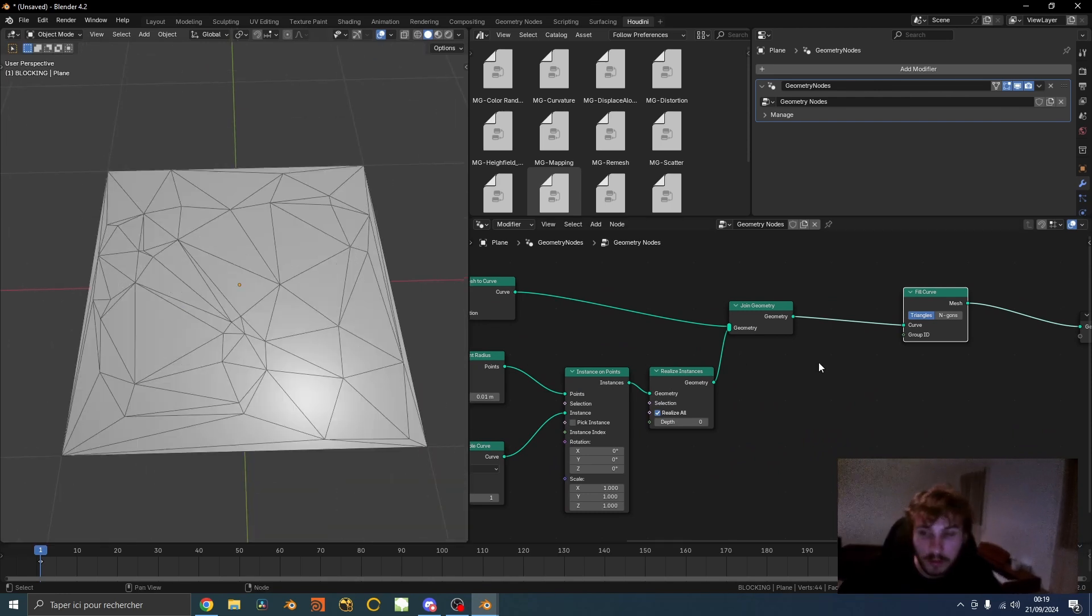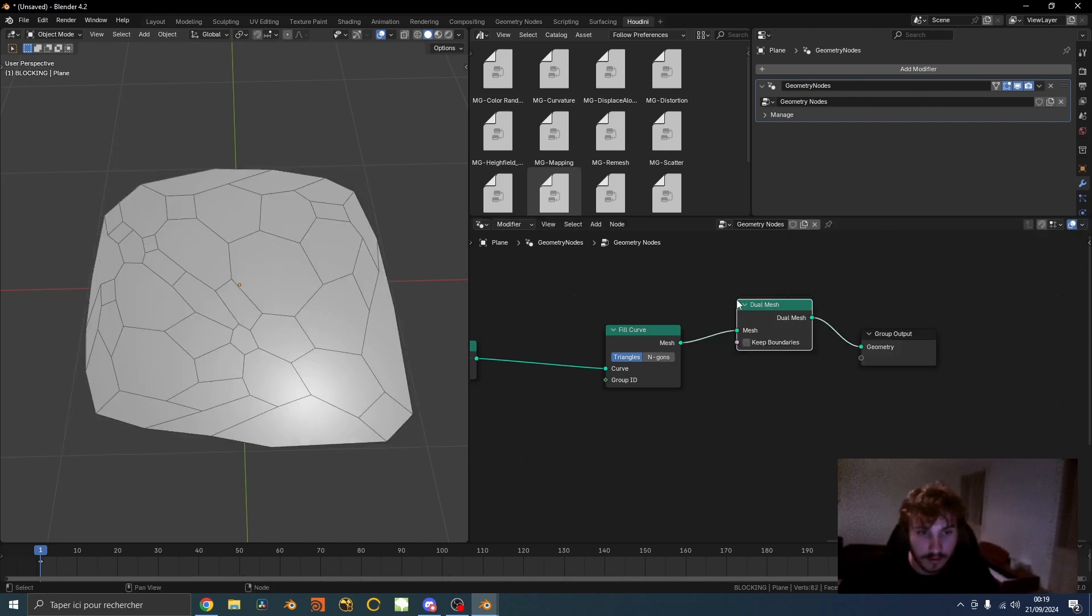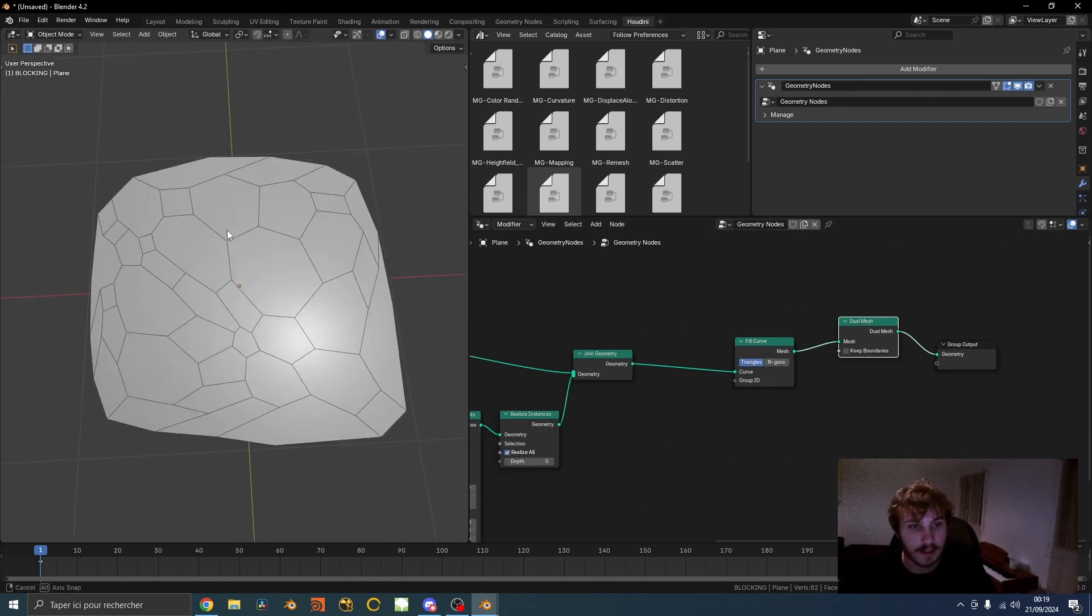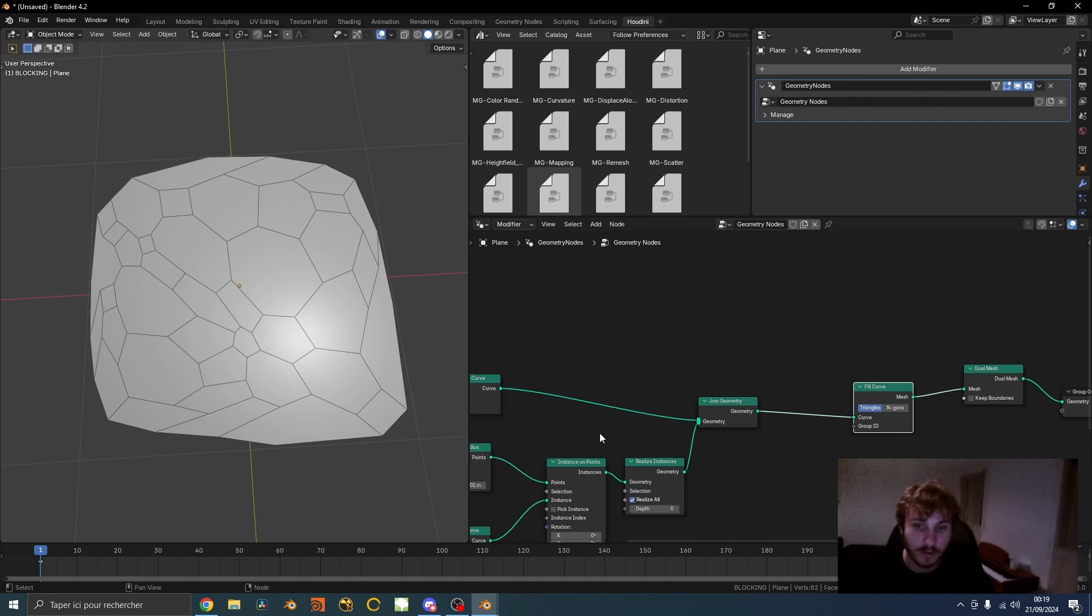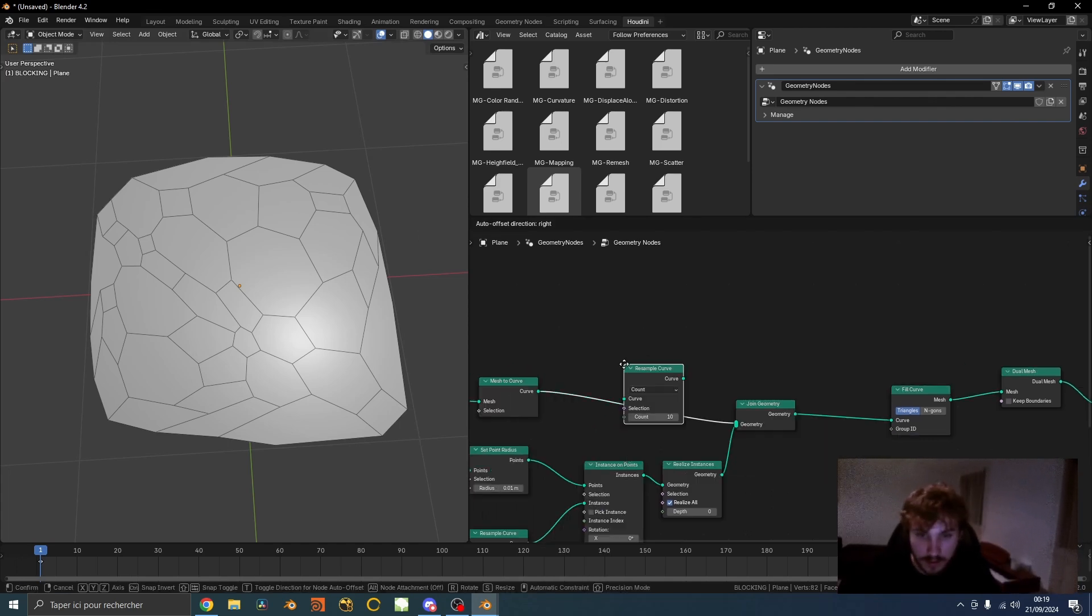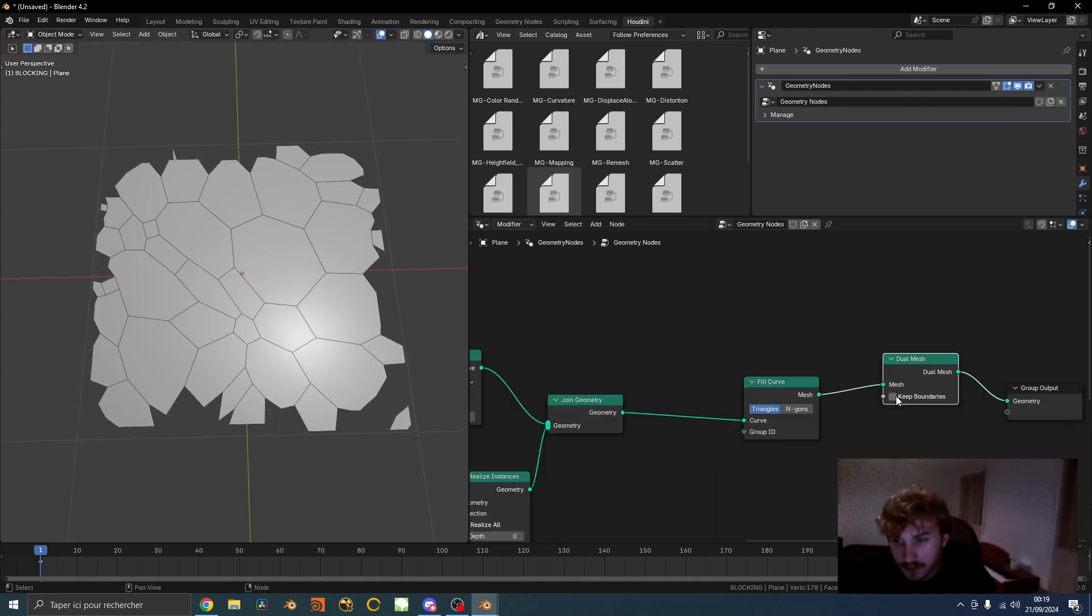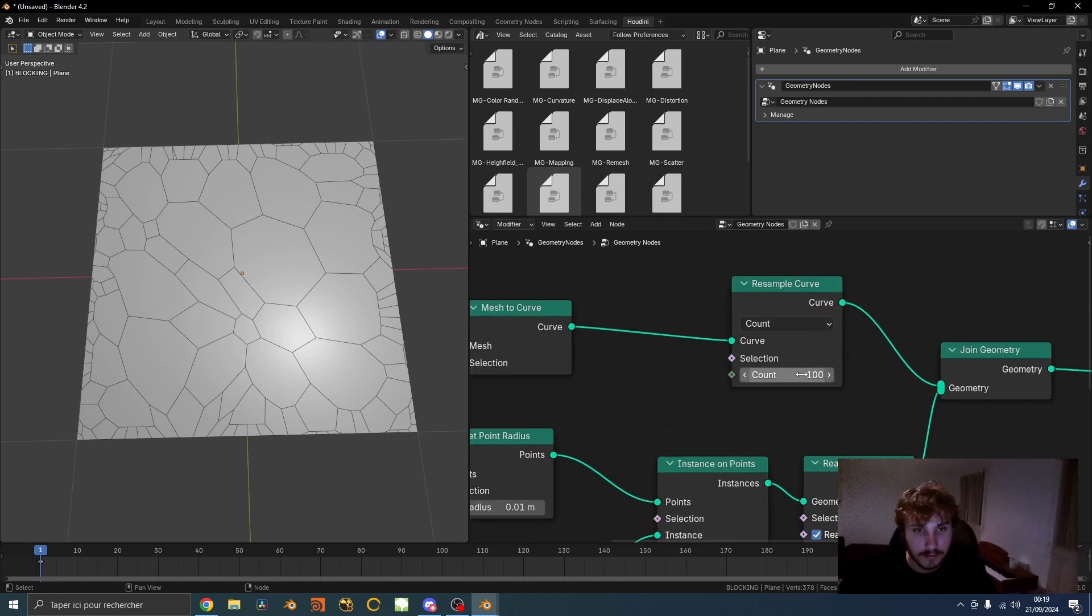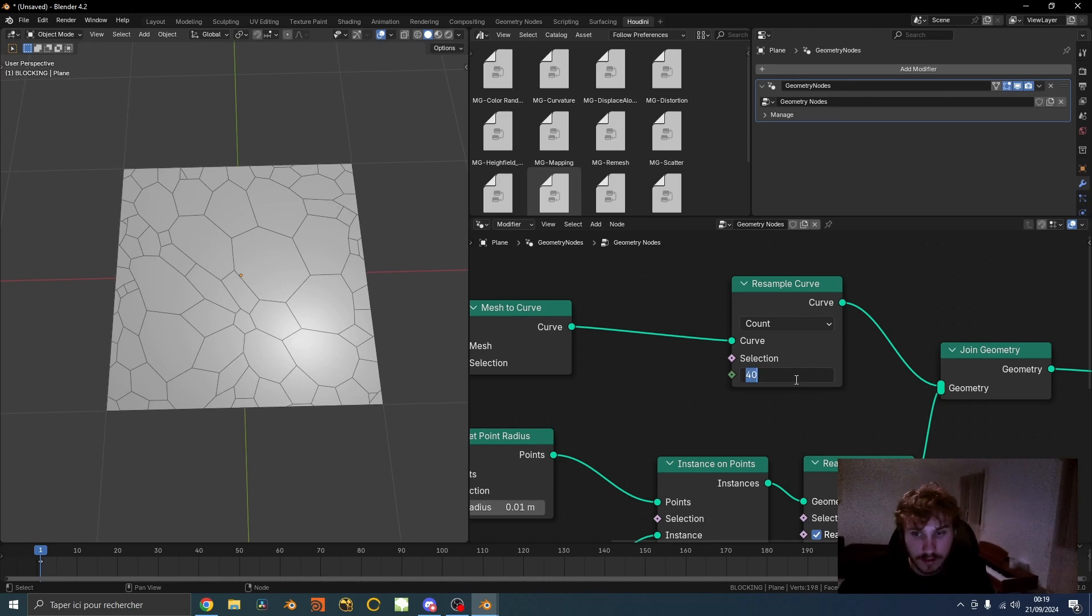Now it doesn't look like Voronoi yet, so there's this amazing node called dual mesh that will kind of try to do what Voronoi does. It looks kind of bad right now, also because the outer mesh is just four points. You can do resample curve here and do like maybe a hundred, and you have to check keep boundaries. Now you kind of have to find the amount that you like, maybe thirty or so.